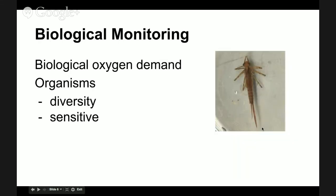For biological monitoring, there's biological oxygen demand, which Mr. Mahagen talked about with us. That's the amount of oxygen that all of the things living in the stream, river, or lake need — or the amount of oxygen that bacteria are going to need to break down any organic wastes.